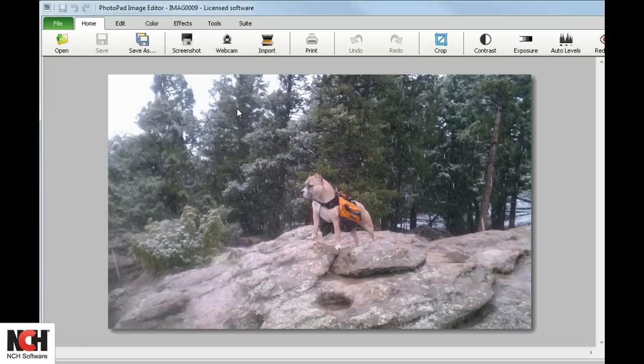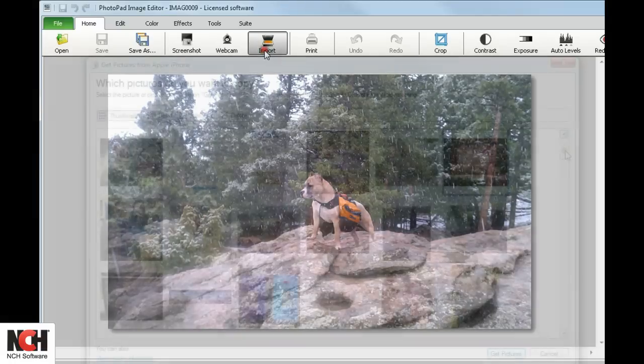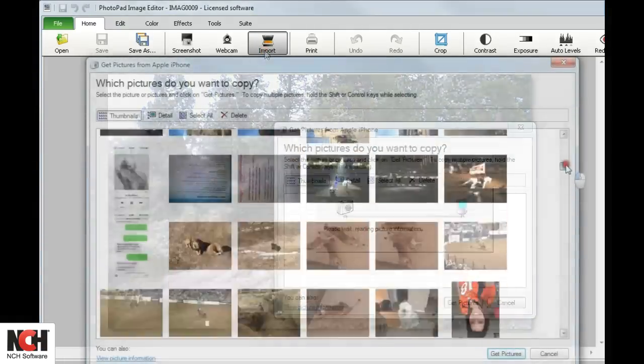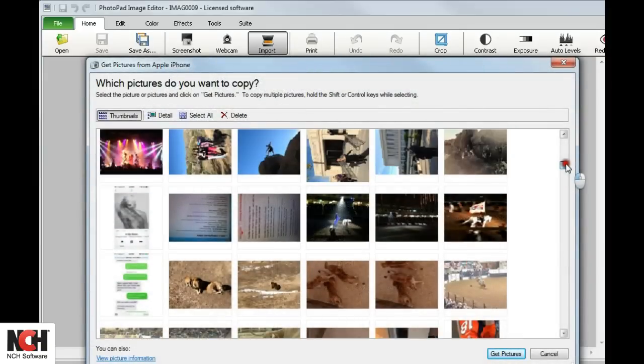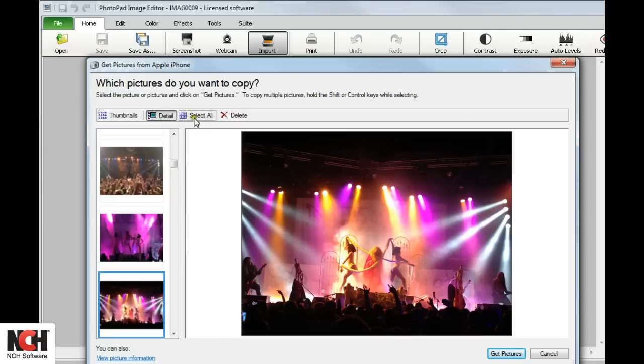Now you are ready to use the Import button on the toolbar. If you are importing from a camera, a window will open with thumbnails of your image. Using the buttons above the Preview window, you may switch to Detail View, which shows the thumbnail and a larger preview.